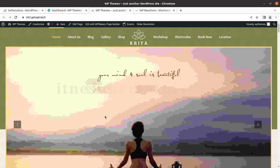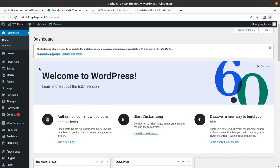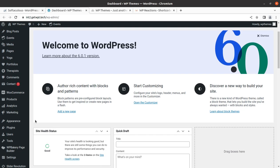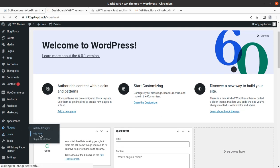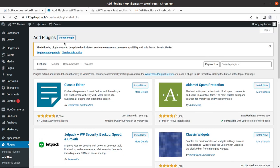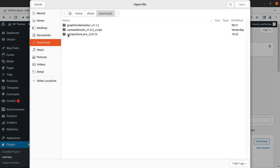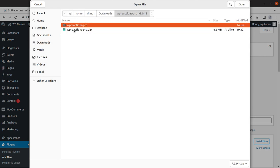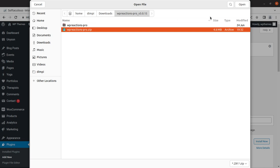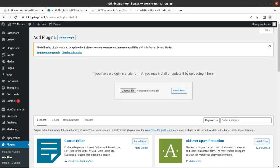So I have a demo website — this is our demo website that we created in our last video — and I'm going to add the plugin WP Reactions at this installation. Let us go to the plugin section, click on 'Add New'. I already have the plugin — I'll definitely add the link to the website where you can get the plugin. Let us upload the plugin: I'll choose the file and I have WP Reactions already made as a zip package, so I'm directly going to upload it.